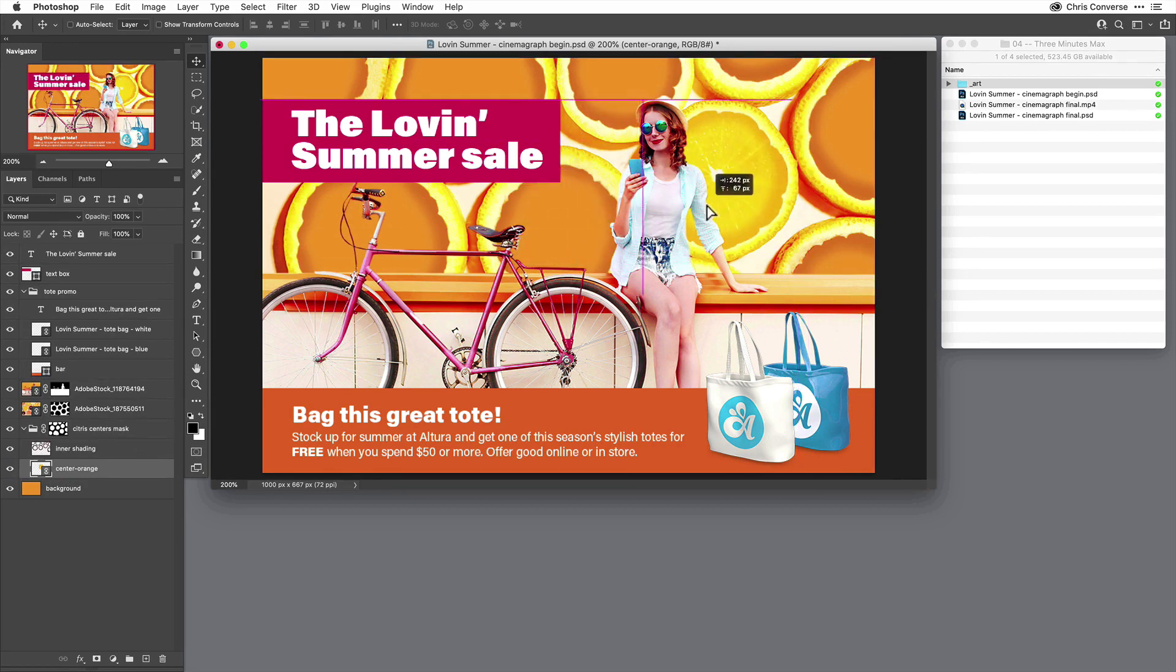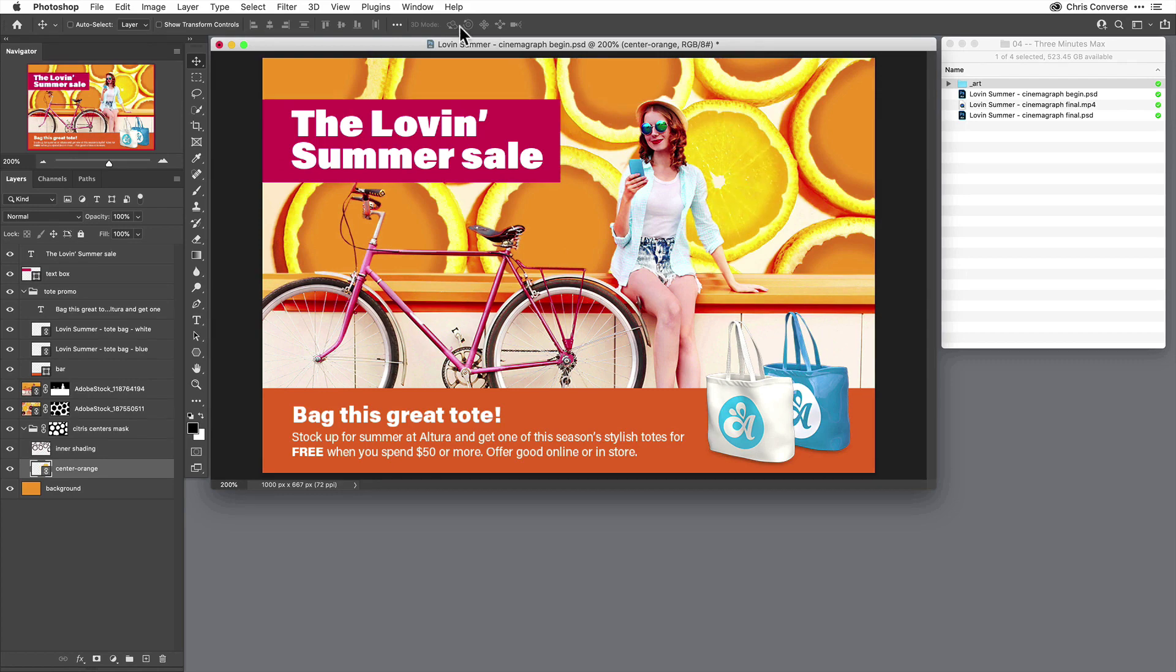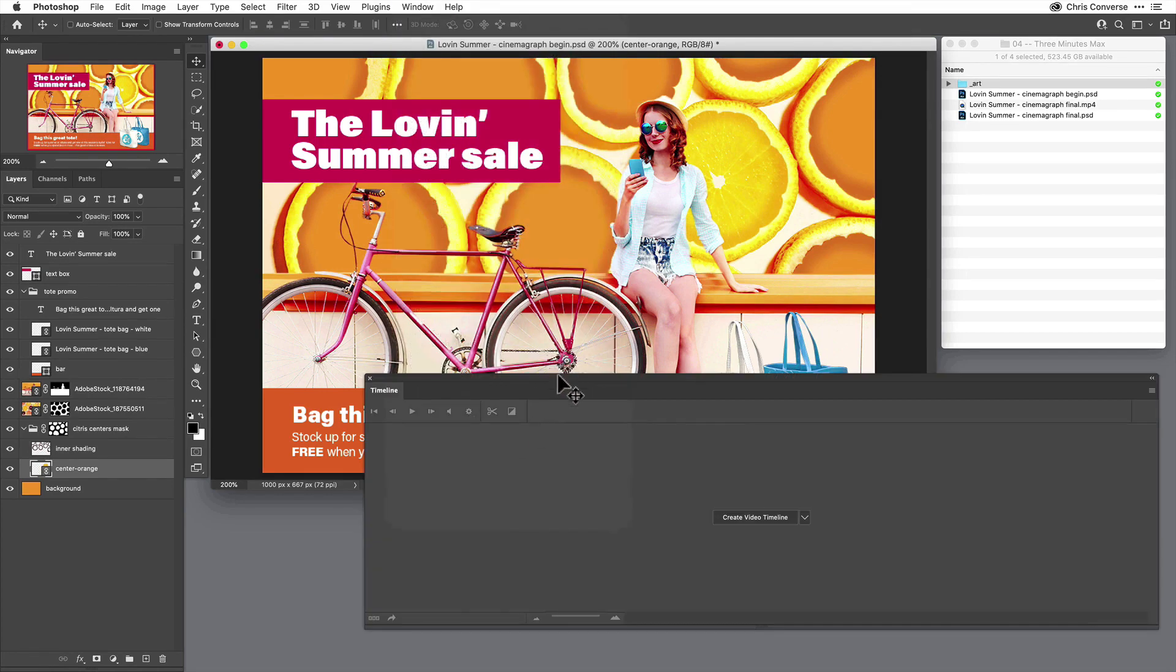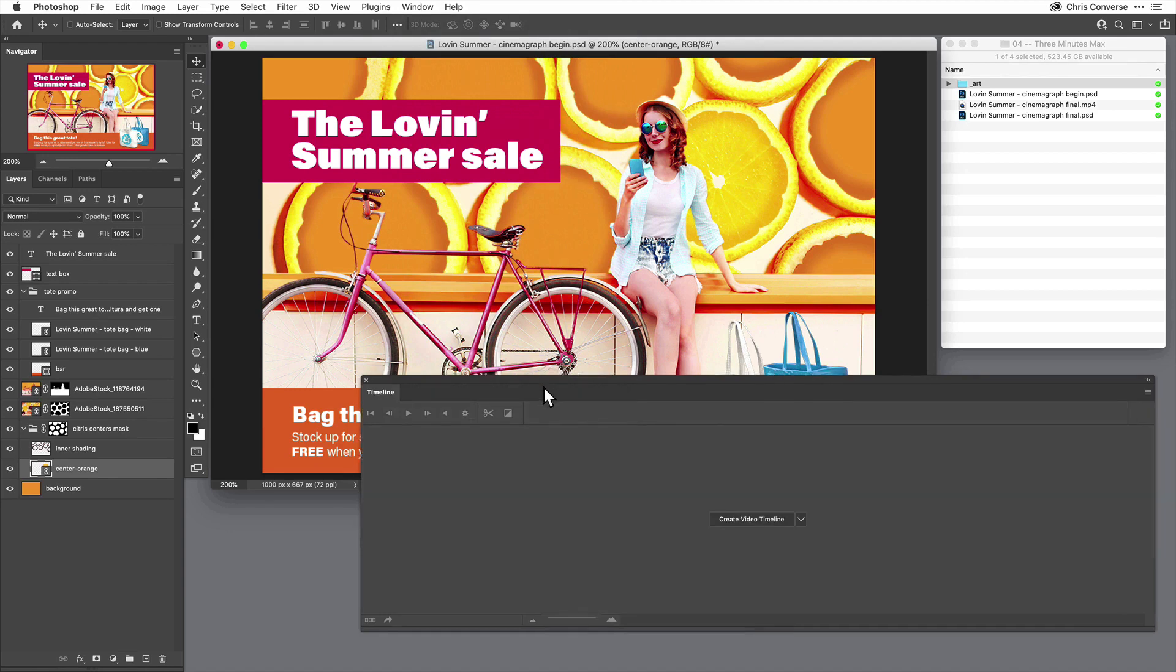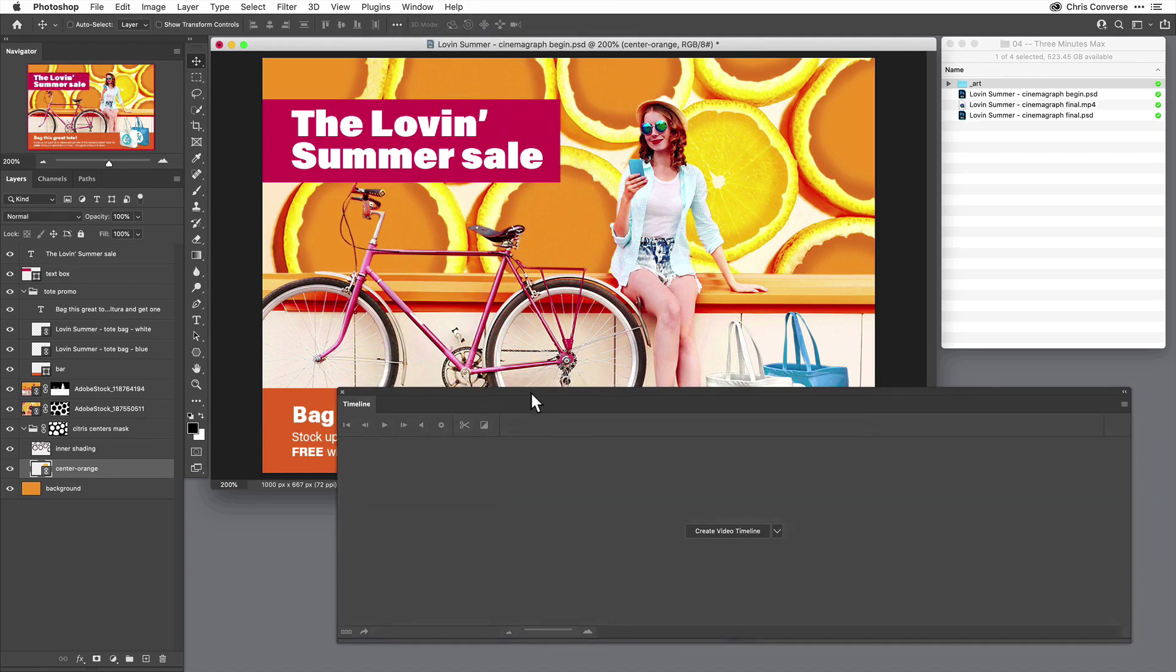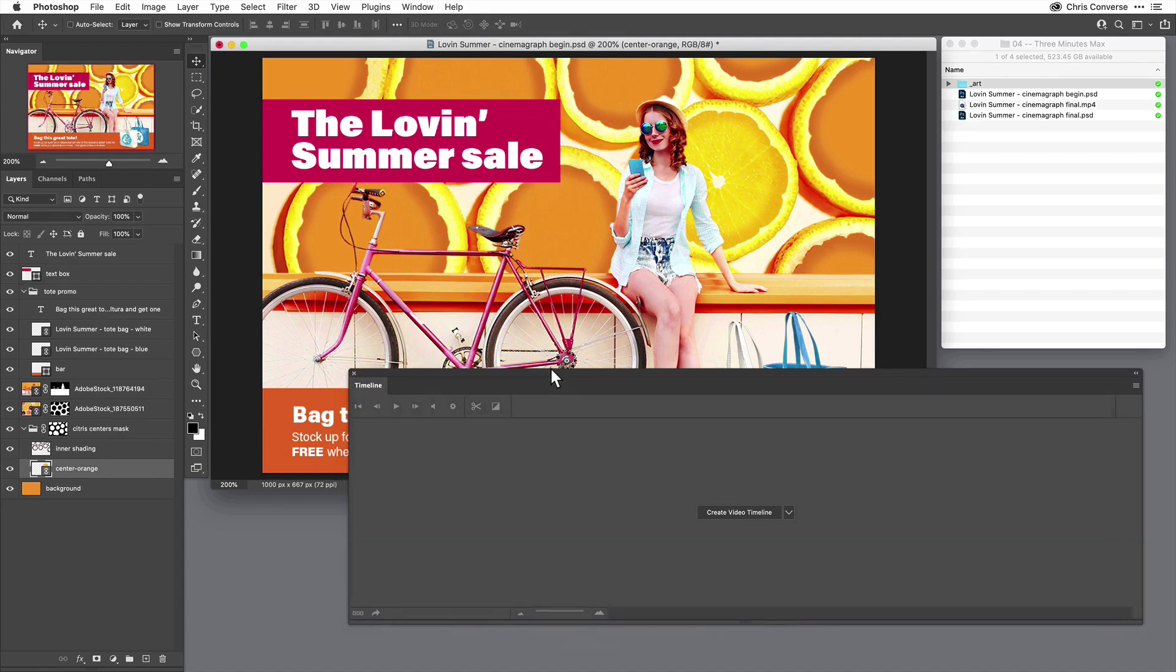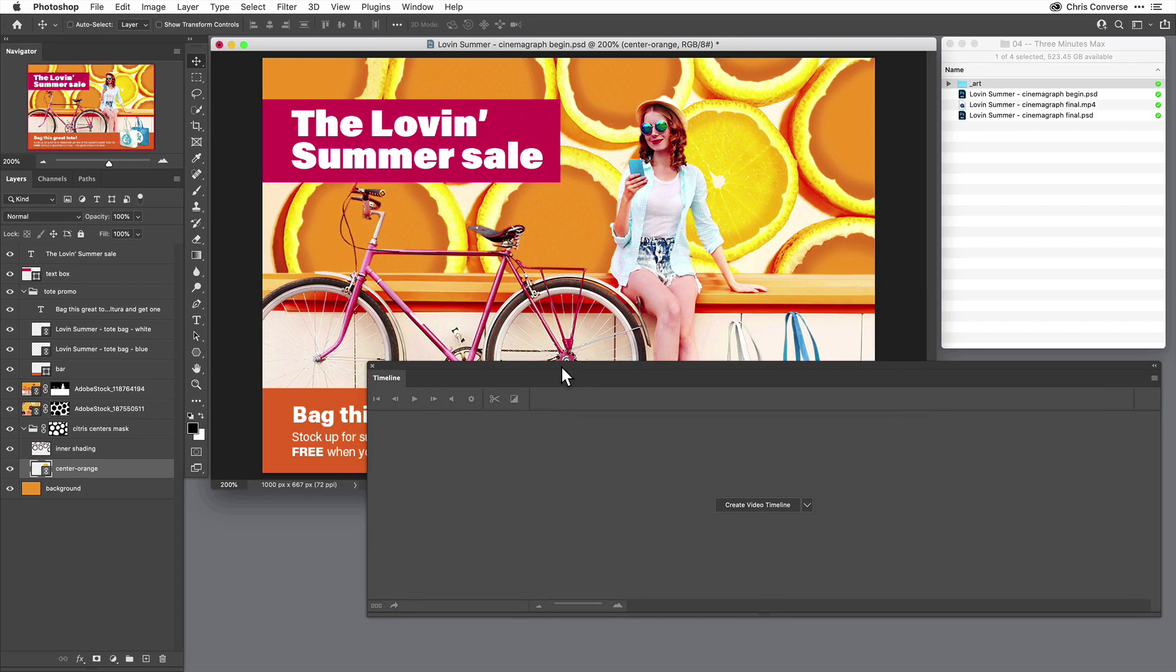Then I'm going to come up to the Window menu, come down and open my Timeline panel. And what I want to do is create an animation. I thought it'd be kind of fun if the orange insides, which kind of look like bicycle wheels, actually were rotating. It'd be a really cool image to create here.